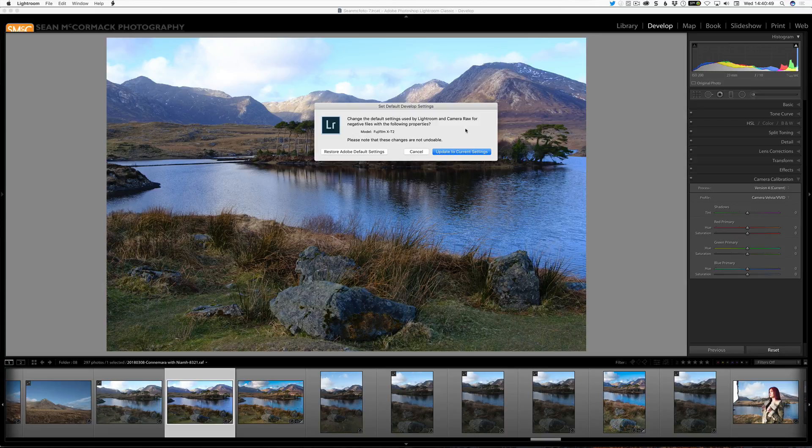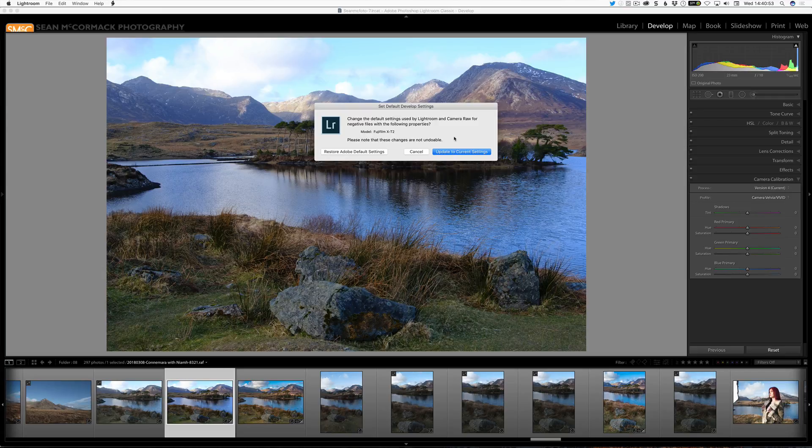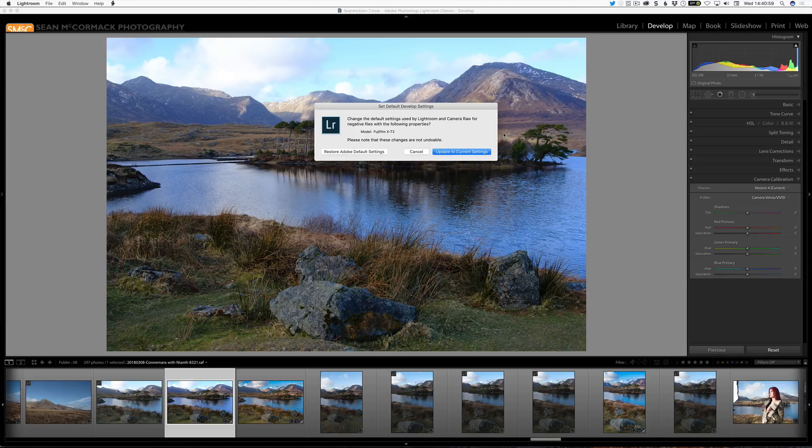Right? It's just telling you that you can't hit undo and have it undone. That's all it is. But you can restore them at any point or you can change it to other settings.